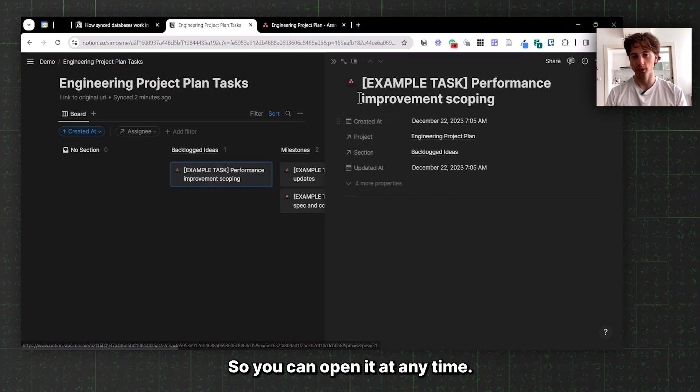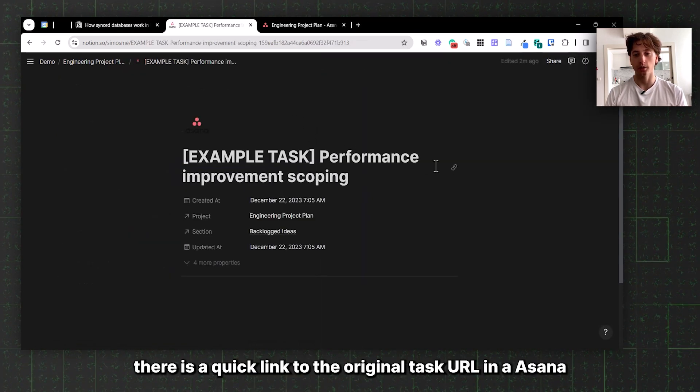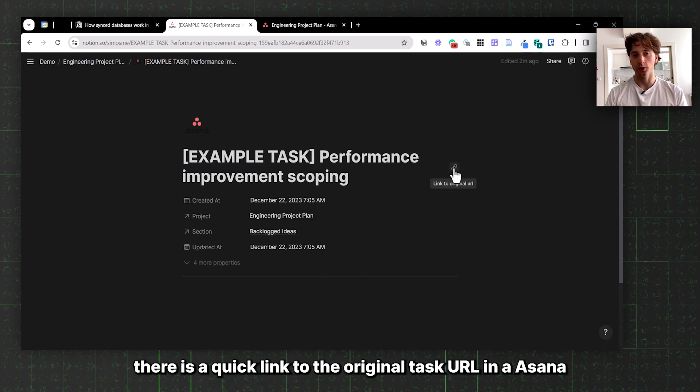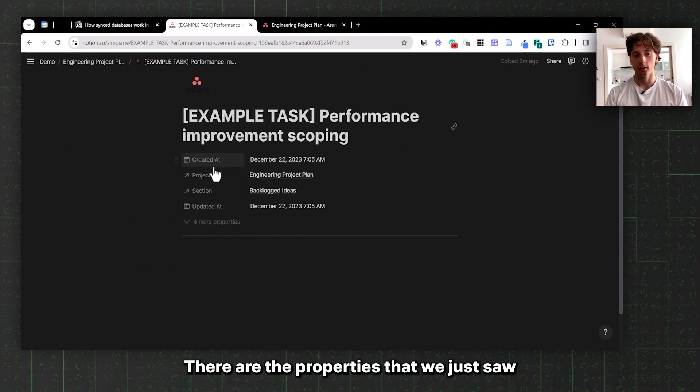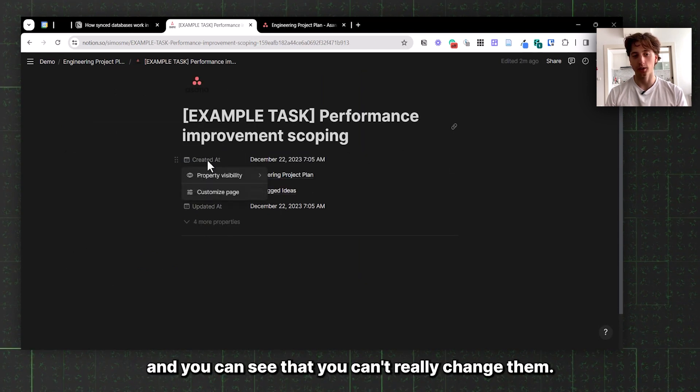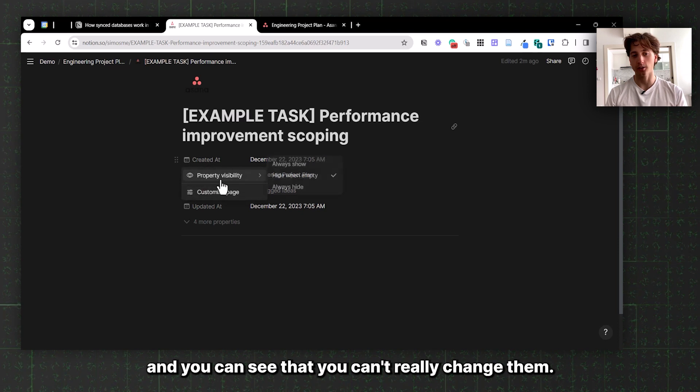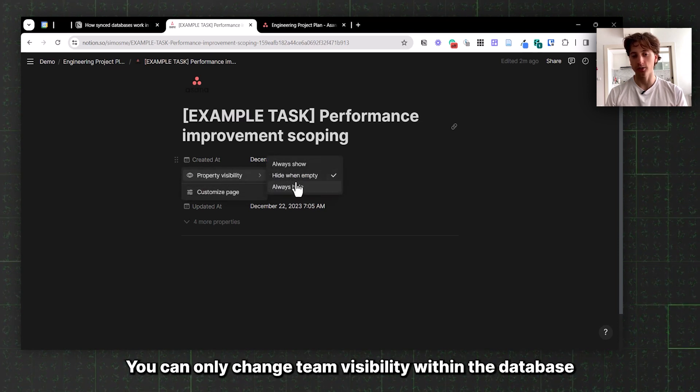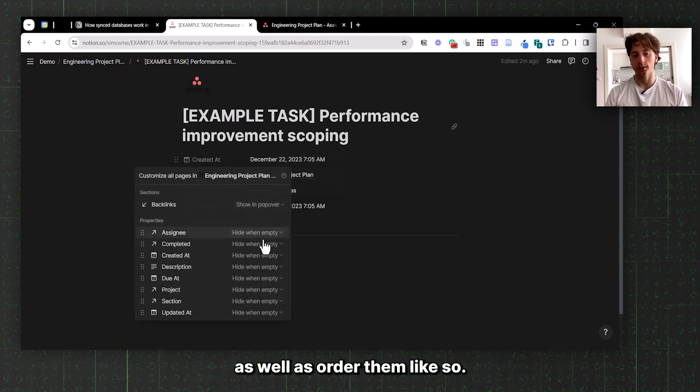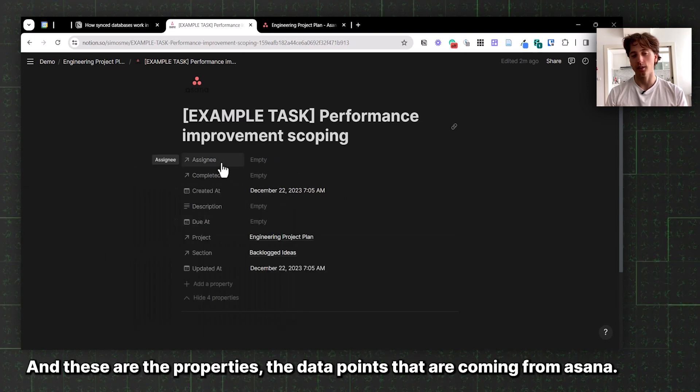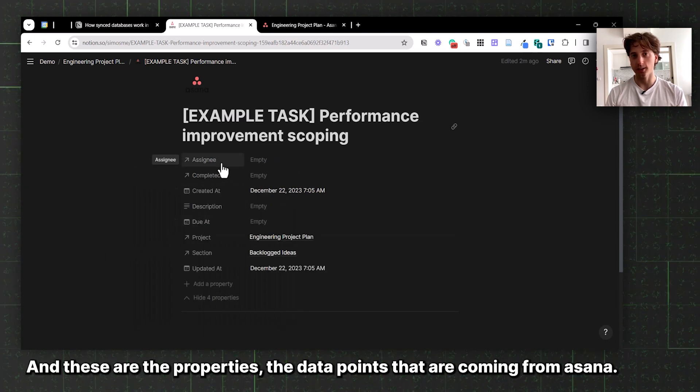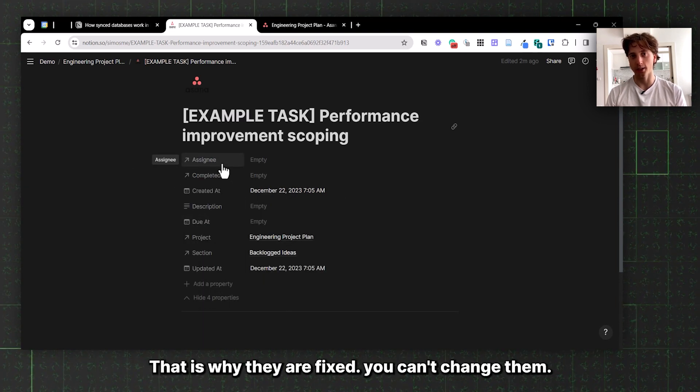Each task in this board or database is a page, so you can open it at any time. You can see here there is a quick link to the original task URL in Asana. These are the properties we just saw, and you can see that you can't really change them. You can only change the visibility within the database as well as order them. These are the data points coming from Asana.